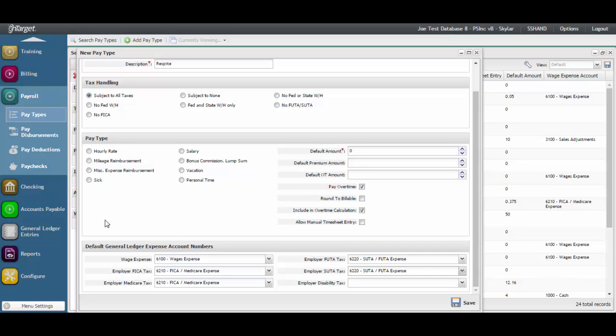The disability tax is dependent upon the state in which you run payroll. Save the pay type when you are done.